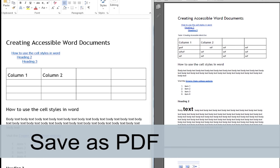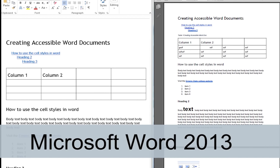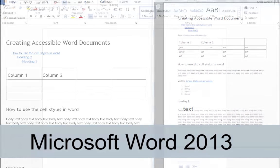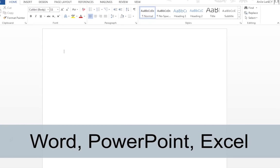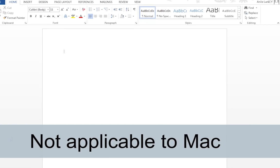I am going to demonstrate this process on a Windows computer using Microsoft Word 2013. These steps also apply to Microsoft Excel documents and Microsoft PowerPoint presentations. These steps are not applicable to Microsoft Office for Mac.